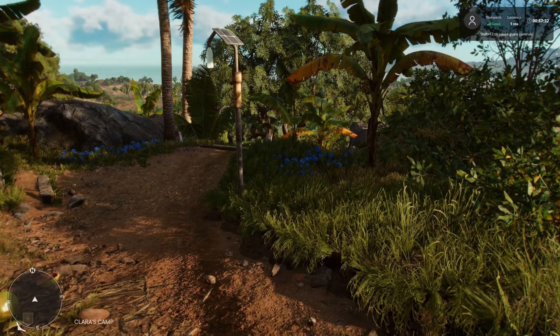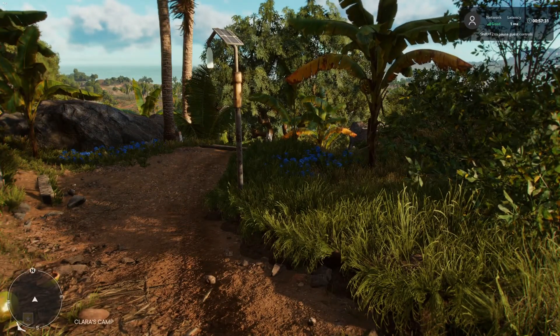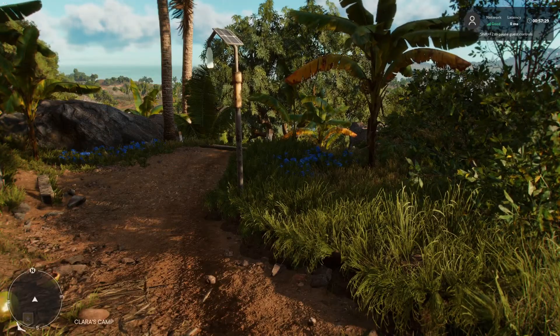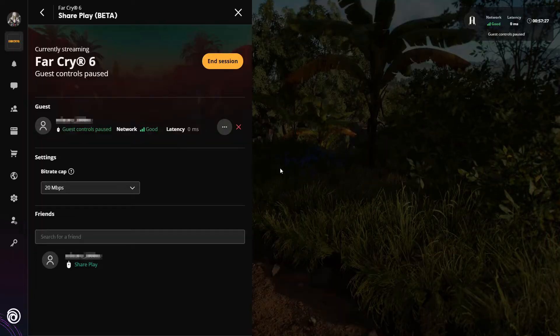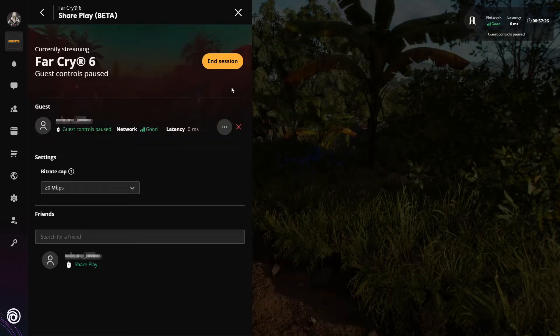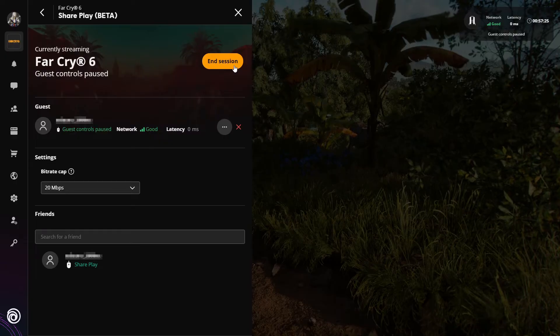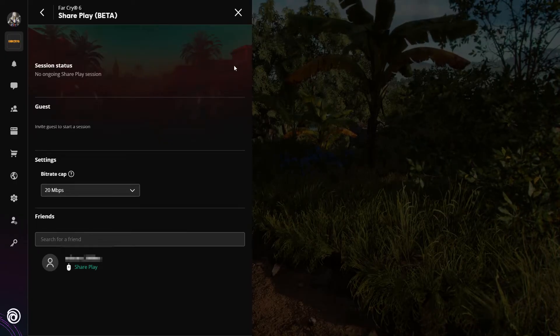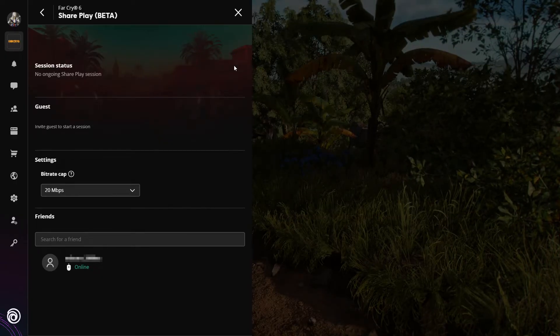If you want to end the session, all you need to do is hold down Shift and press F2, and you can then click on end session. And that has now booted the player out of the game.